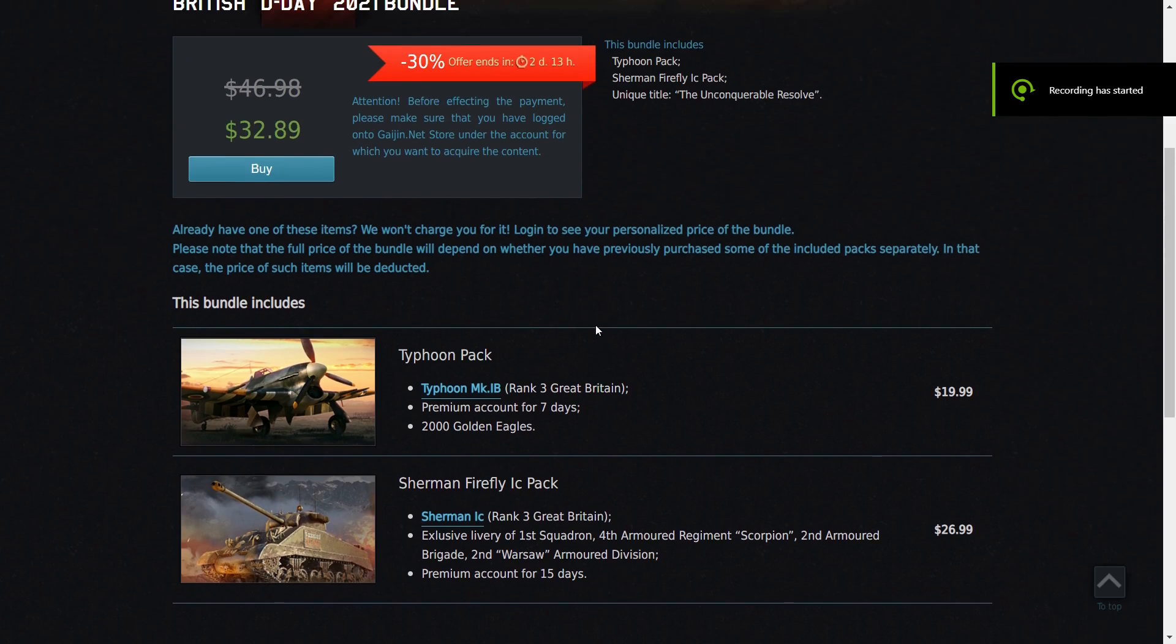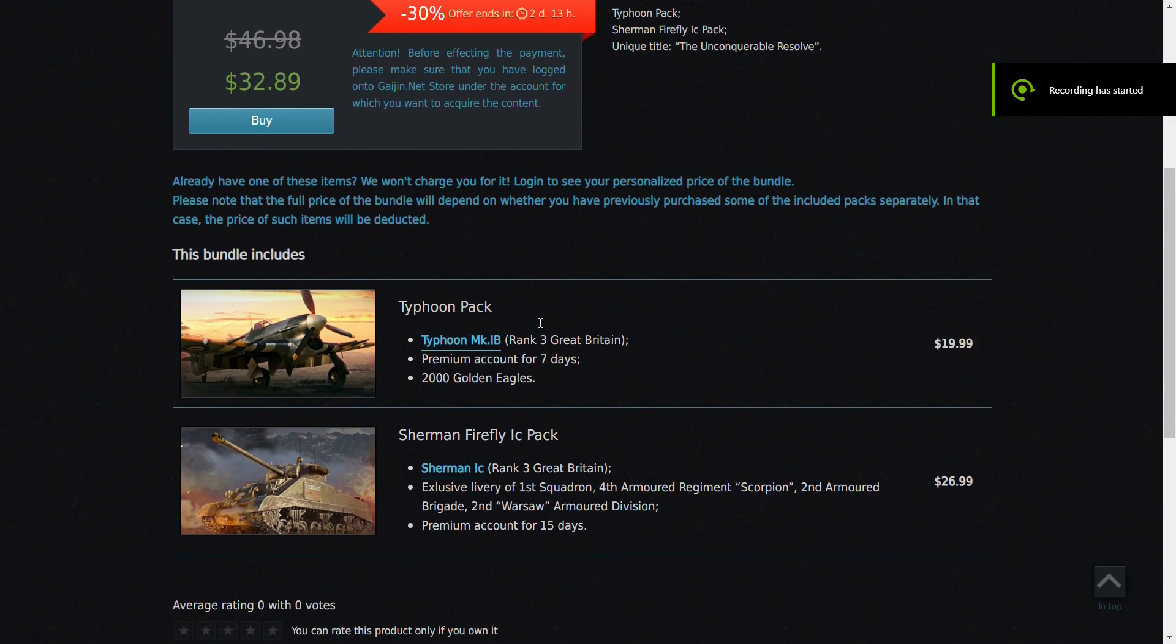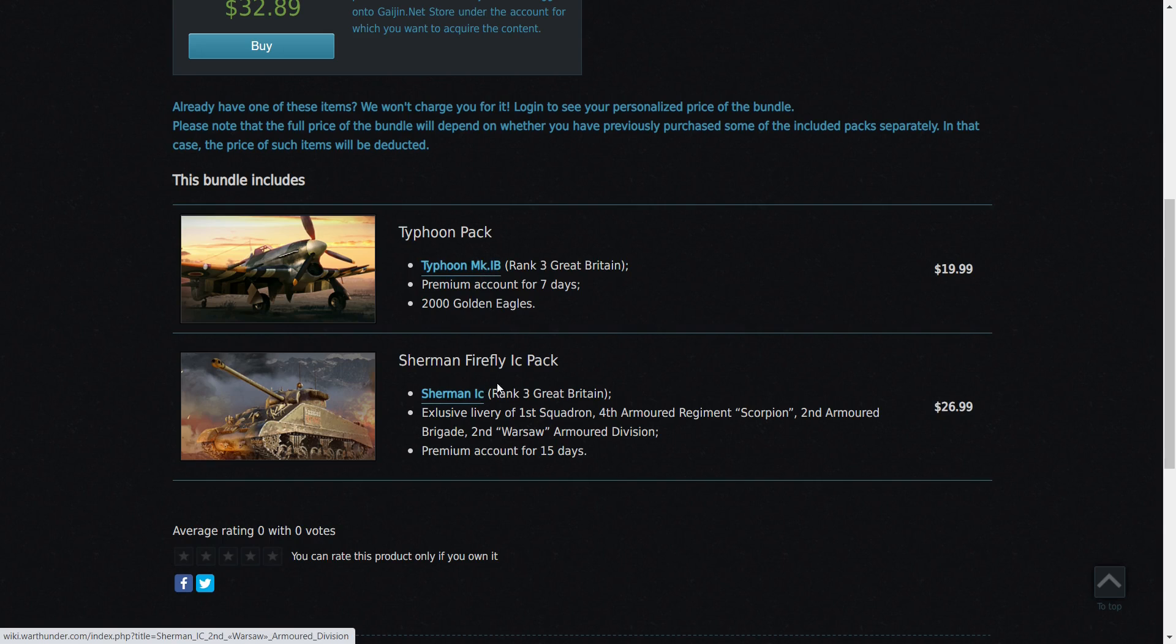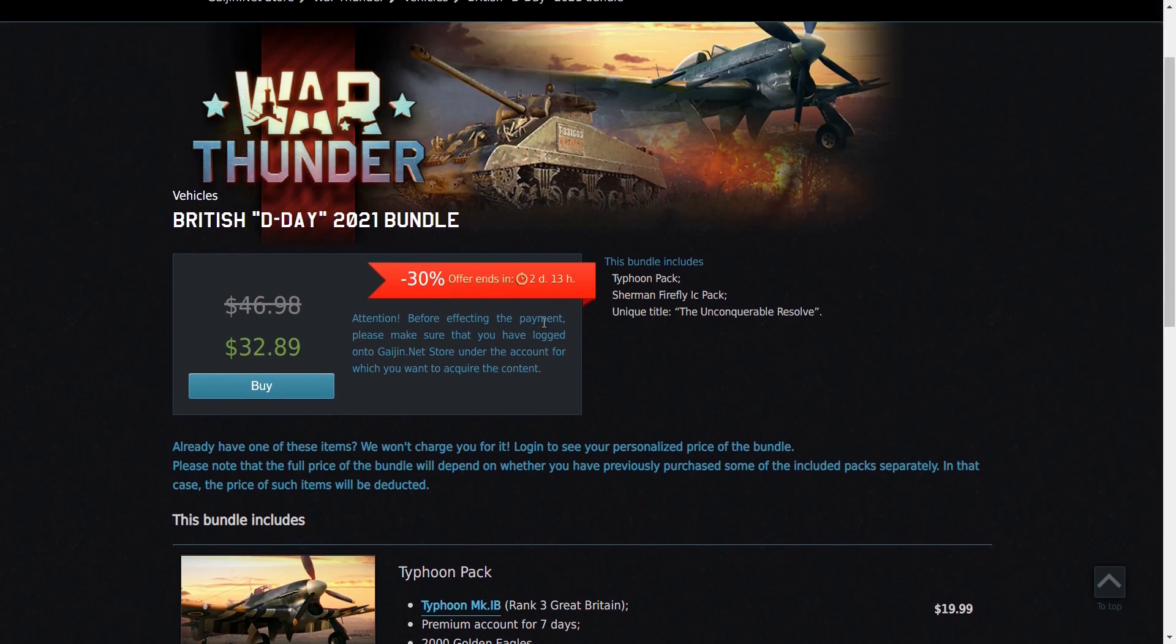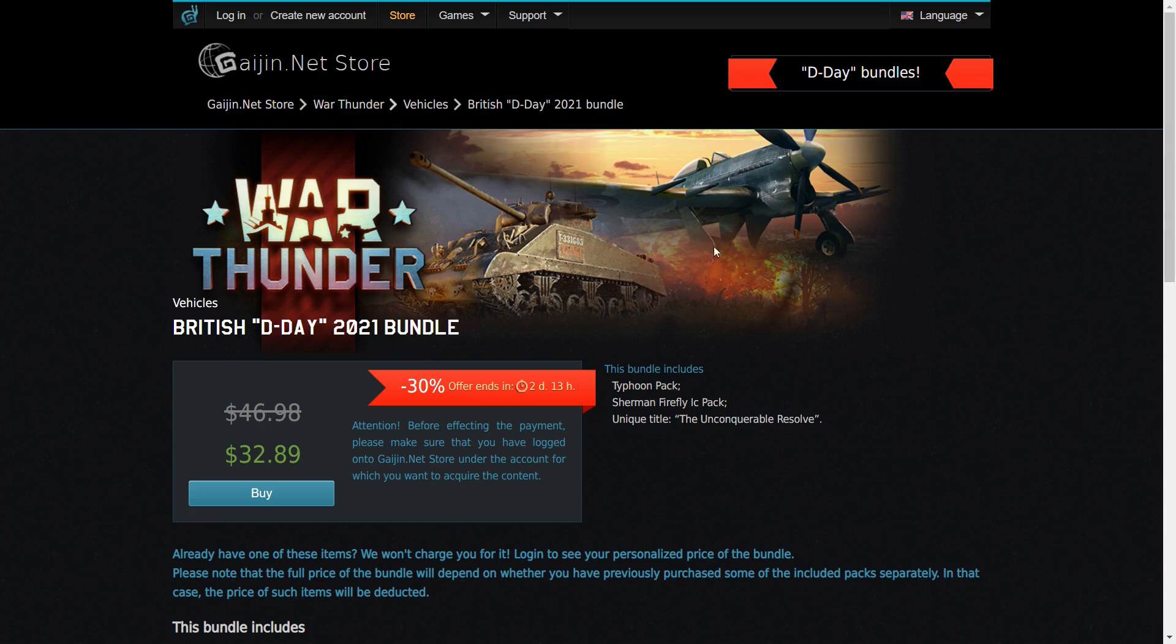Onto the British pack. This pack costs $32.89. It comes with just the Typhoon and the Sherman, which are the same as the other pack. And I'd recommend it if you're interested in grinding out the British tech tree and you don't have too far into it. They're, I believe, at the same BR range so you can use them together in ground RB.